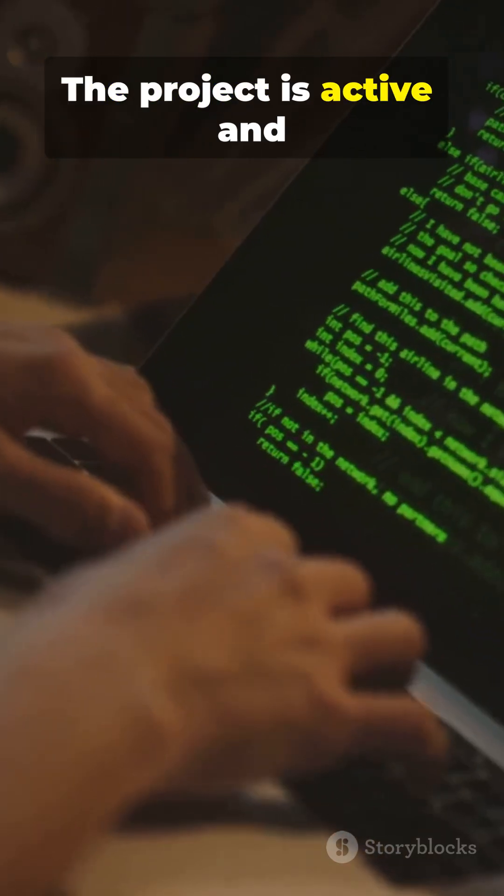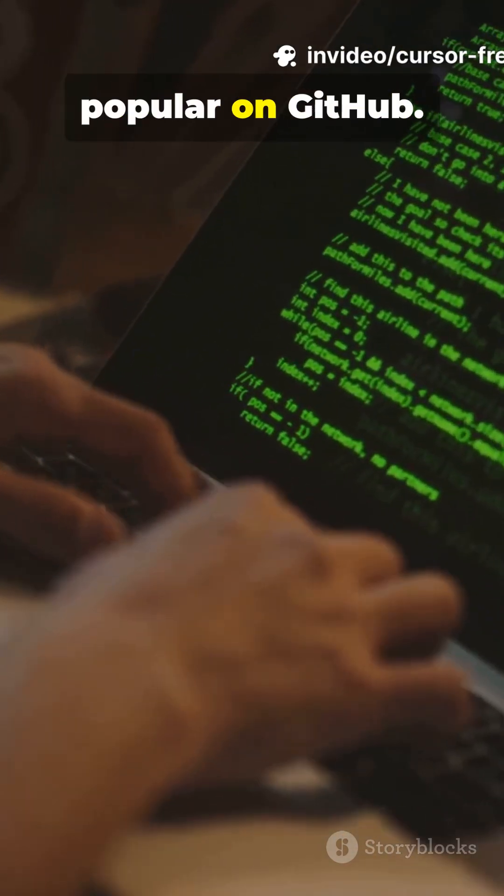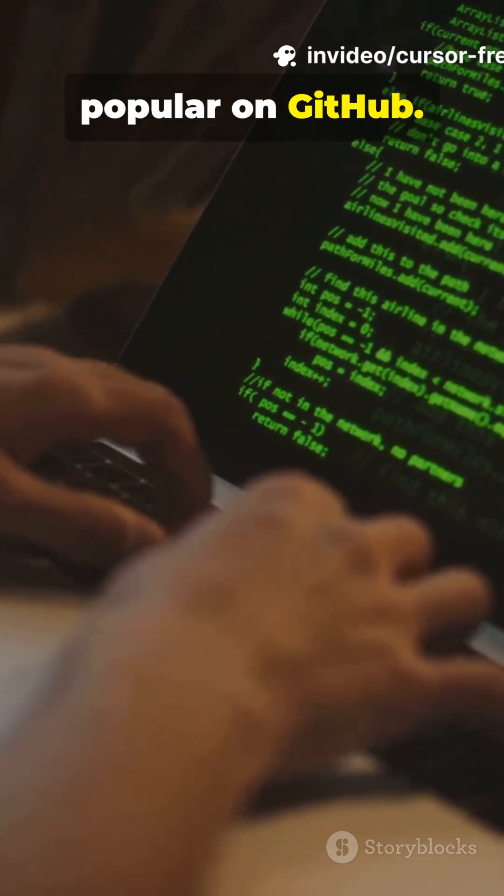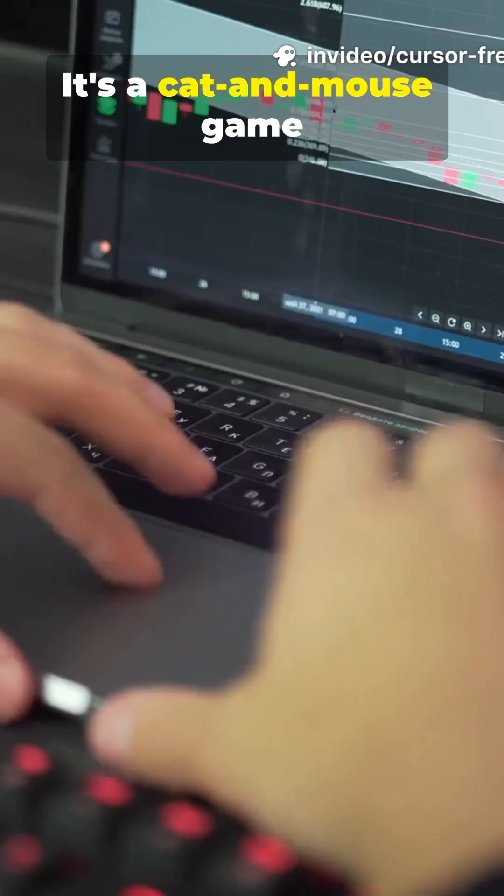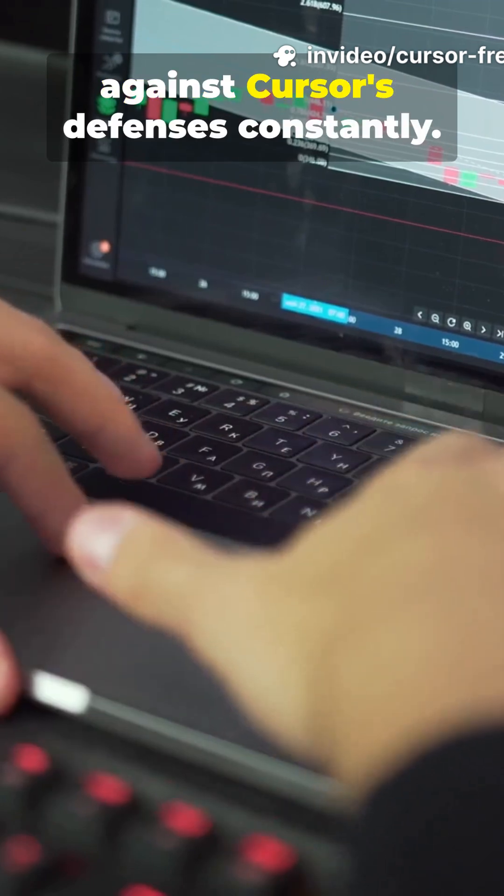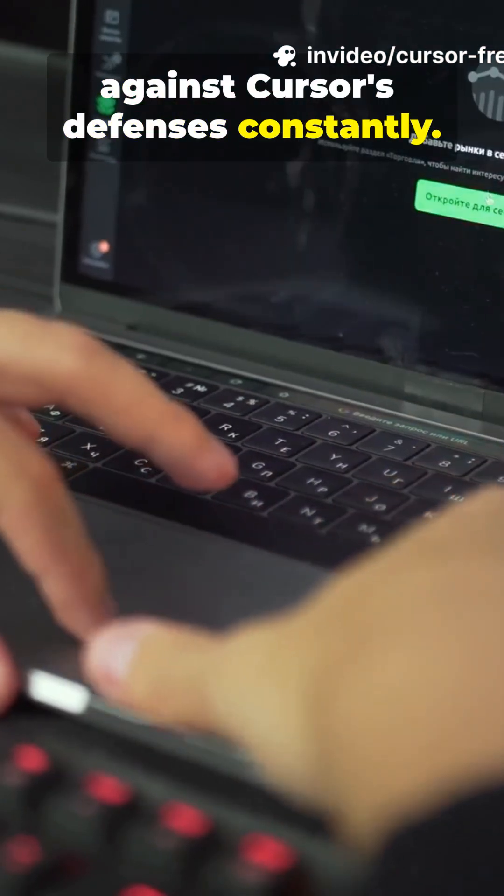The project is active and popular on GitHub. It's a cat-and-mouse game against Cursor's defenses constantly.